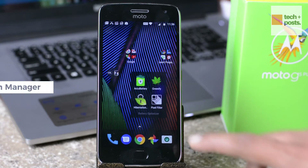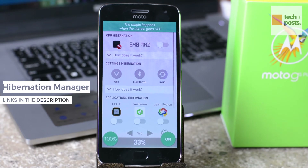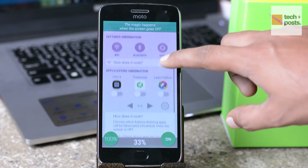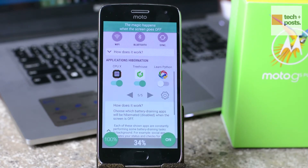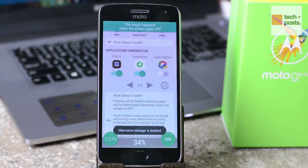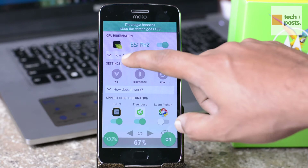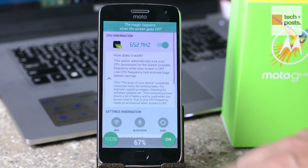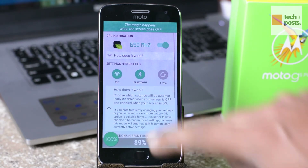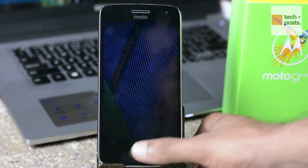The next app is Hibernation Manager. Hibernation Manager helps you save battery when you are not using your Android device. When the screen goes off, it hibernates your processor — that is the CPU settings — and even applications to save battery power. The CPU hibernation is available for root users, which automatically sets the CPU to the lowest possible frequency and voltage, ensuring huge battery savings. Under the settings, you can choose which settings will be automatically disabled — that is hibernated — when your screen is off, and enabled when your screen is turned on.